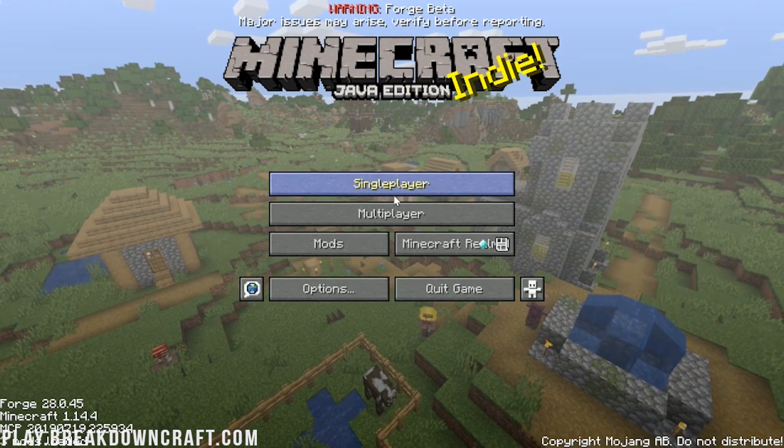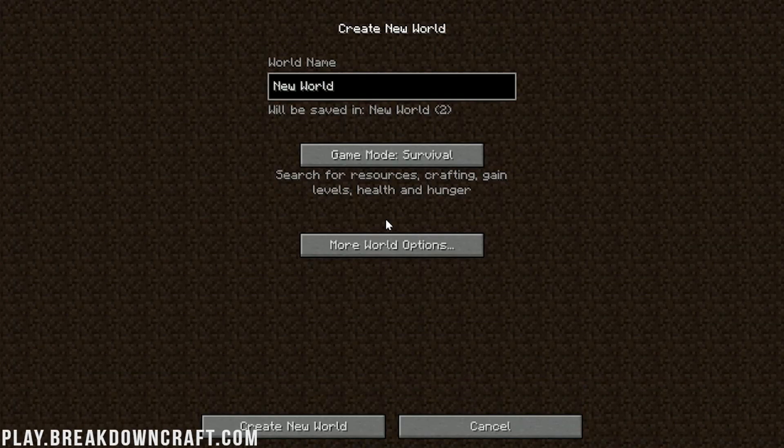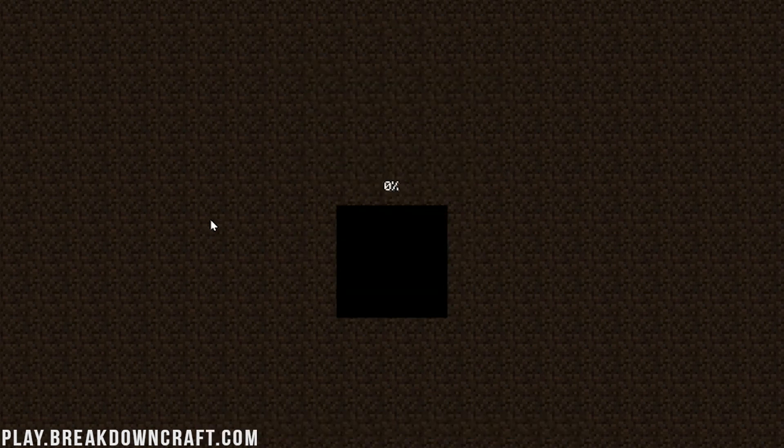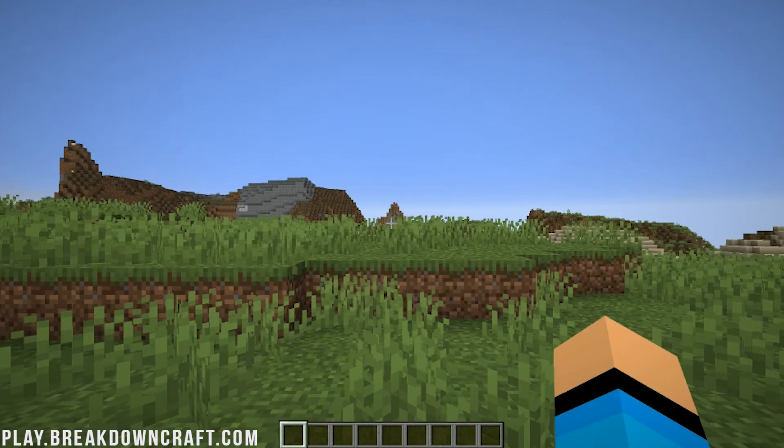Now we can go ahead and jump into single player. I'm just going to create a new world and call it WorldEdit just because it's easier to create a new world. And go ahead and make us join in creative and then create the world. I'll do a quick jump cut once this world is created. I will see you to show you WorldEdit is also working in-game.